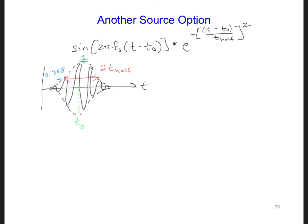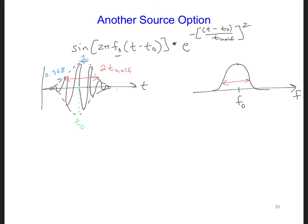In the frequency domain, we would expect the Gaussian modulating a sinusoid to look like this — plotted versus frequency f. It's going to be a Gaussian centered at f₀, the center frequency of the sinusoid. The width of the Gaussian in the frequency domain is 2 over π times t_half. So this occurs here, at f₀ plus 1 over (π·t_half), and at f₀ minus 1 over (π·t_half).